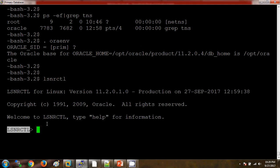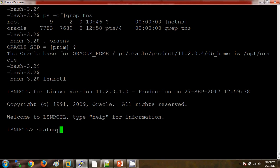So to check the status of the listener, first of all lsnrctl. Now I am inside the lsnrctl prompt. To check the status of the listener, we have status. Then we need to mention the listener name: LISTENER.